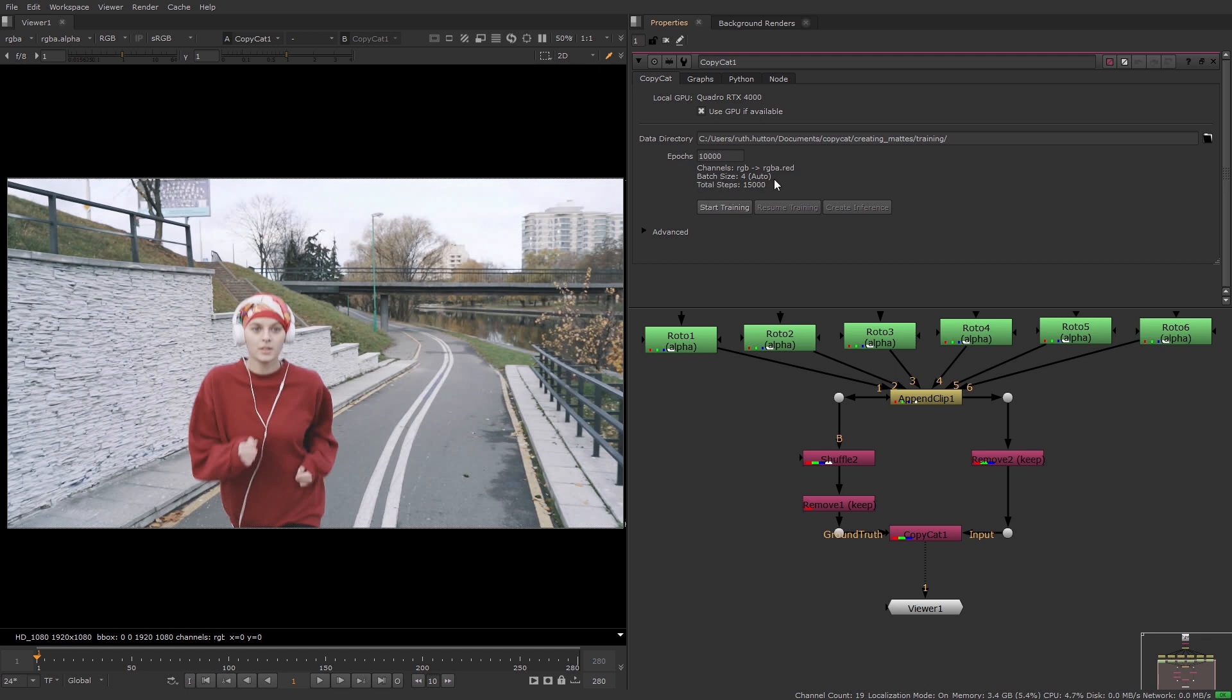You can also see the batch size which is the number of image pairs to train the network with at each step. And this is used to calculate the total steps which is the number of epochs multiplied by the dataset and divided by the batch size.